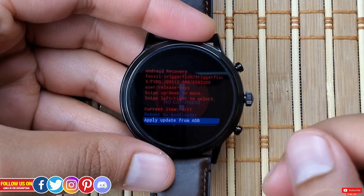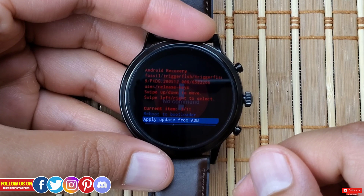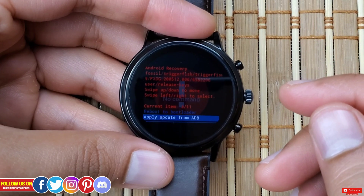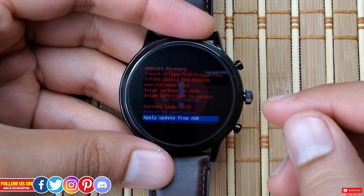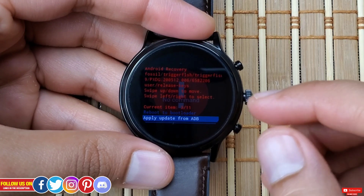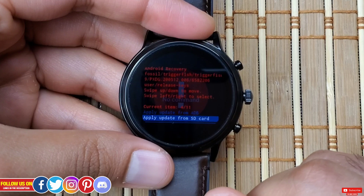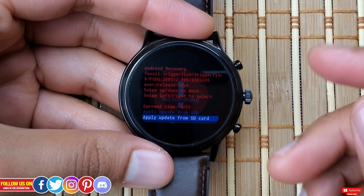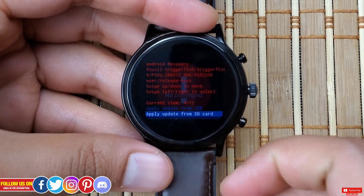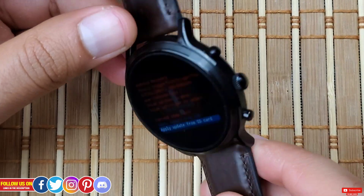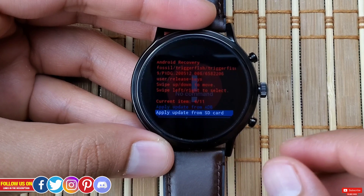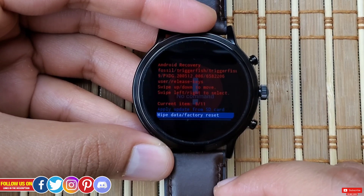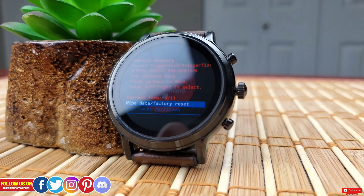Moving on, the next option is "Apply Update from ADB." ADB stands for Android Debug Bridge — this allows you to apply a software update to the Fossil Gen 5 using ADB software on your laptop or PC. I advise you to refrain from entering it unless you know what you're doing. Next is "Apply Update from SD Card," intended to load a software image stored on an SD card. Obviously the Fossil Gen 5 does not have expandable storage, but this is for smartwatches or Android phones that do.